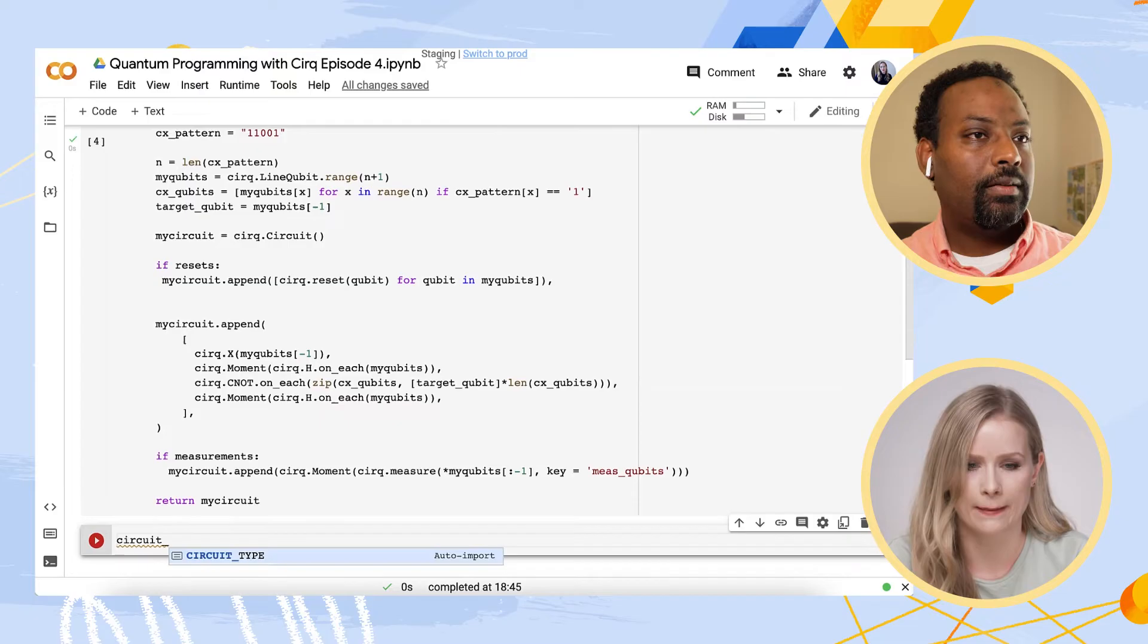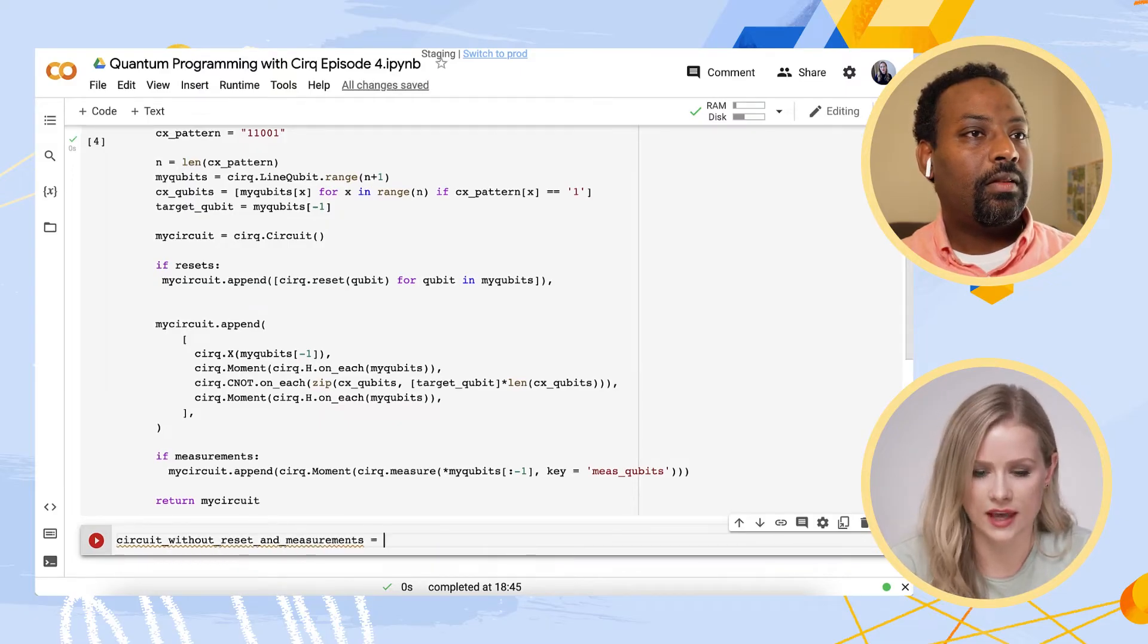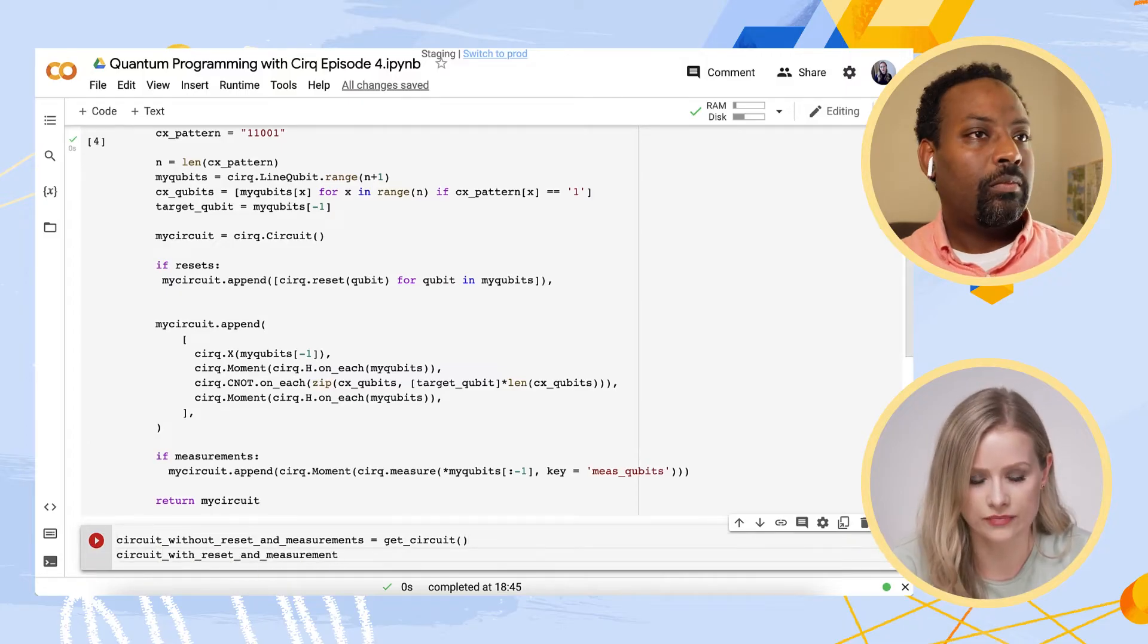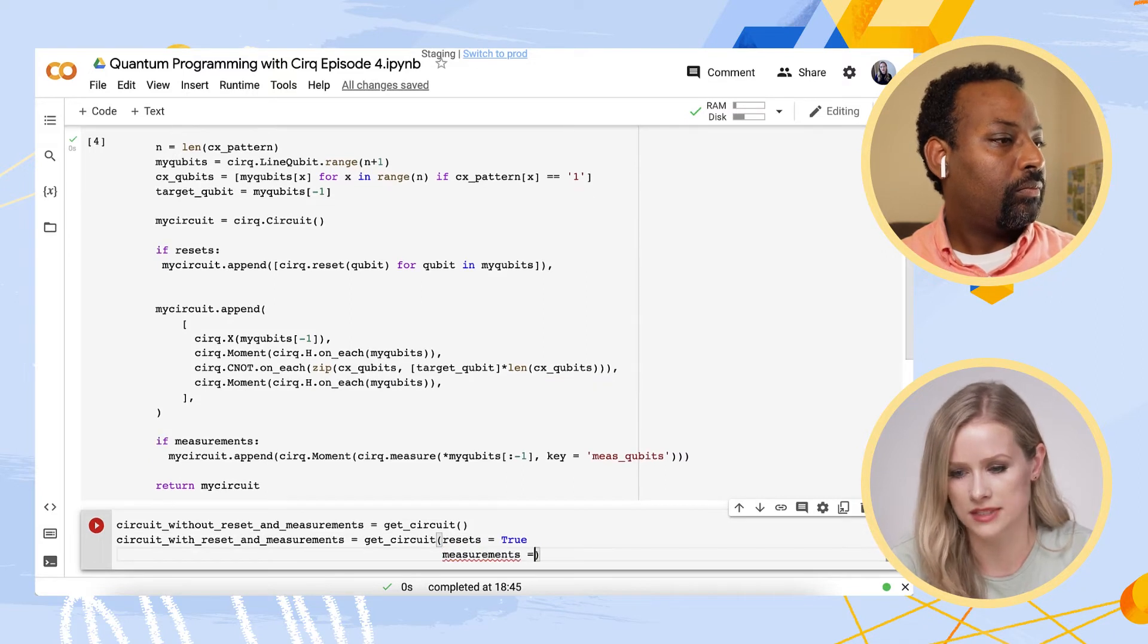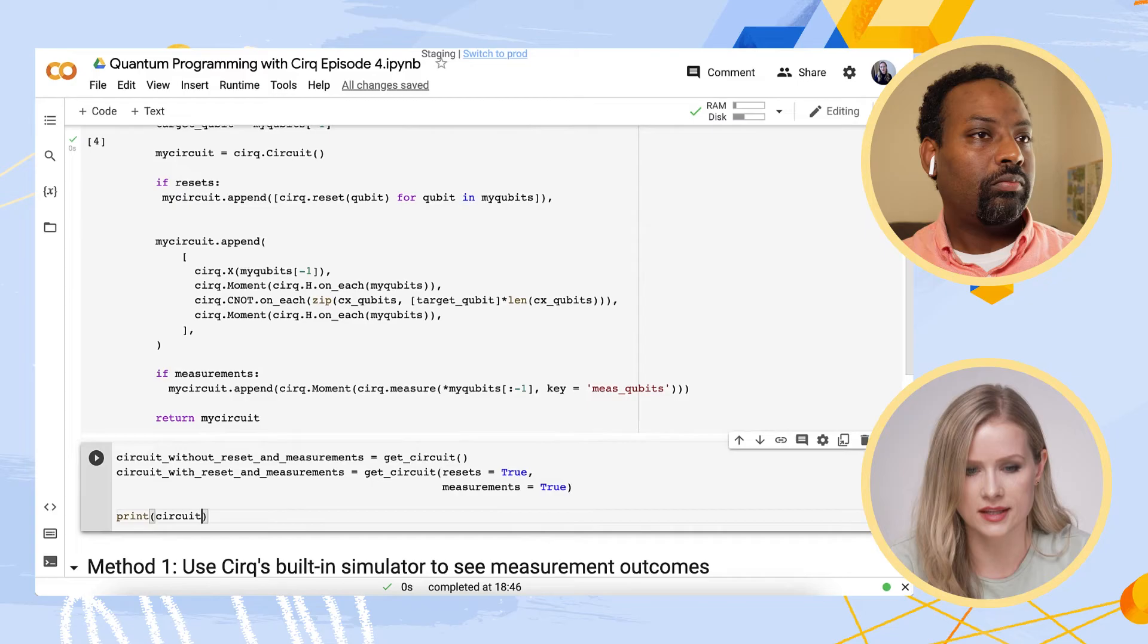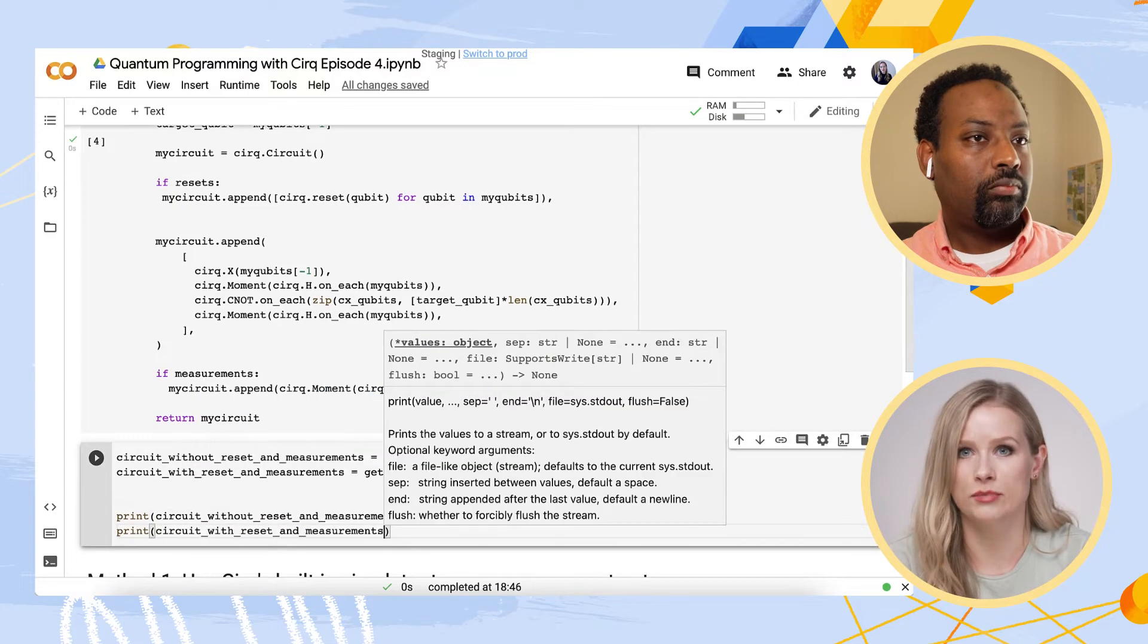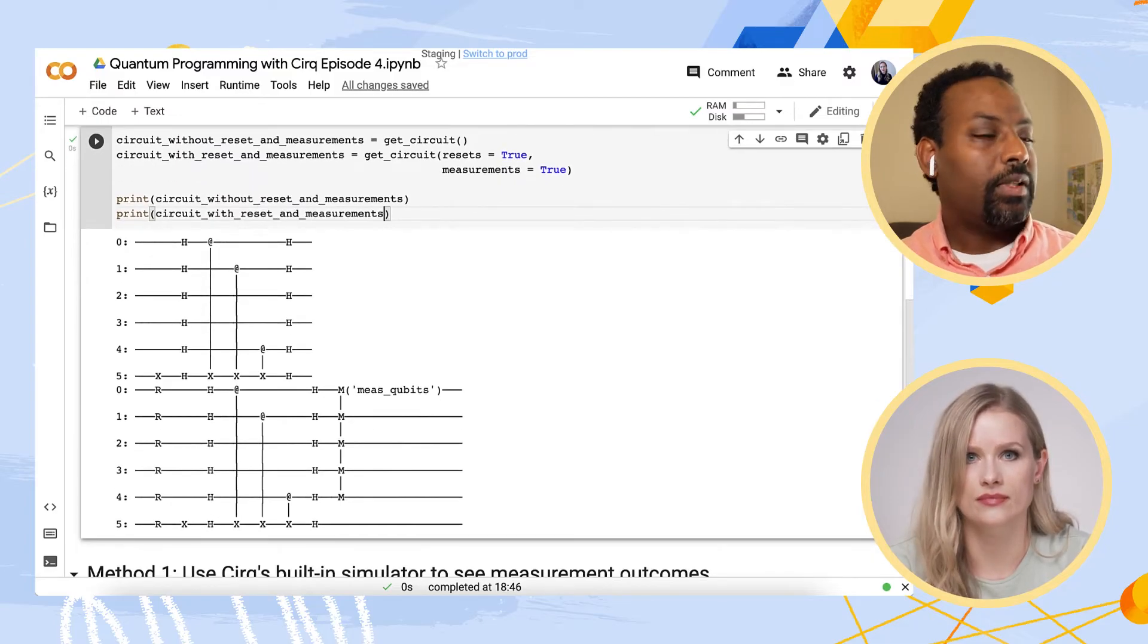So I'm going to use resets equals false and measurements equals false here. And I will use resets equals true and measurements equals true here. So now if I print both circuits, we can see clearly the difference between them is in the beginning and the end of the circuit.